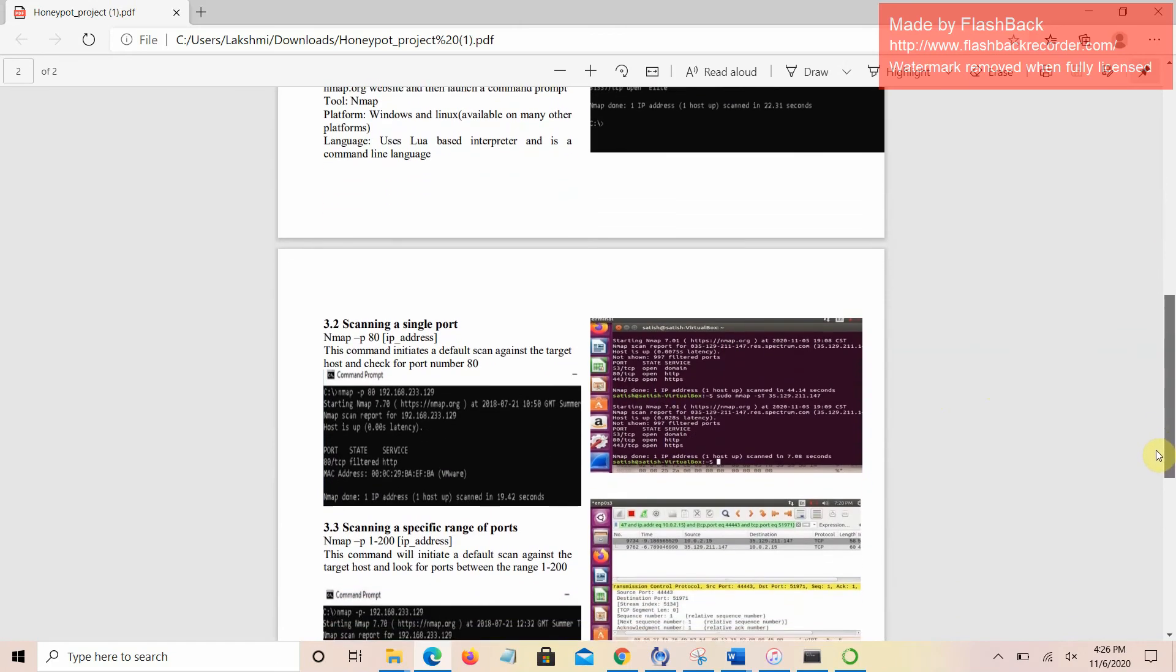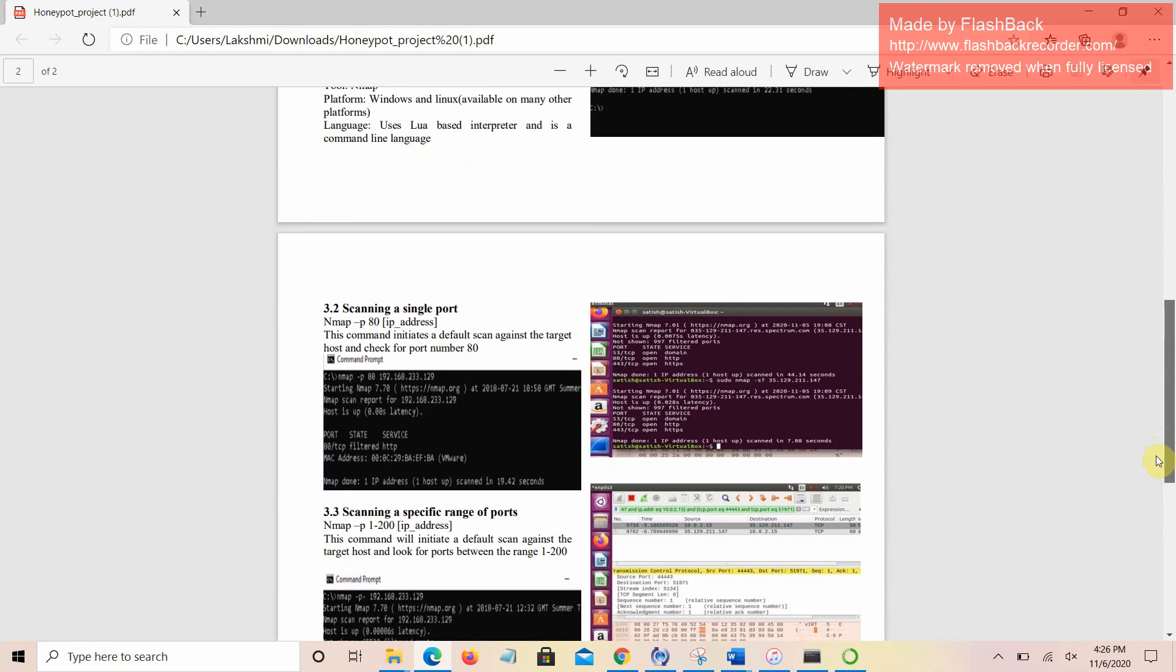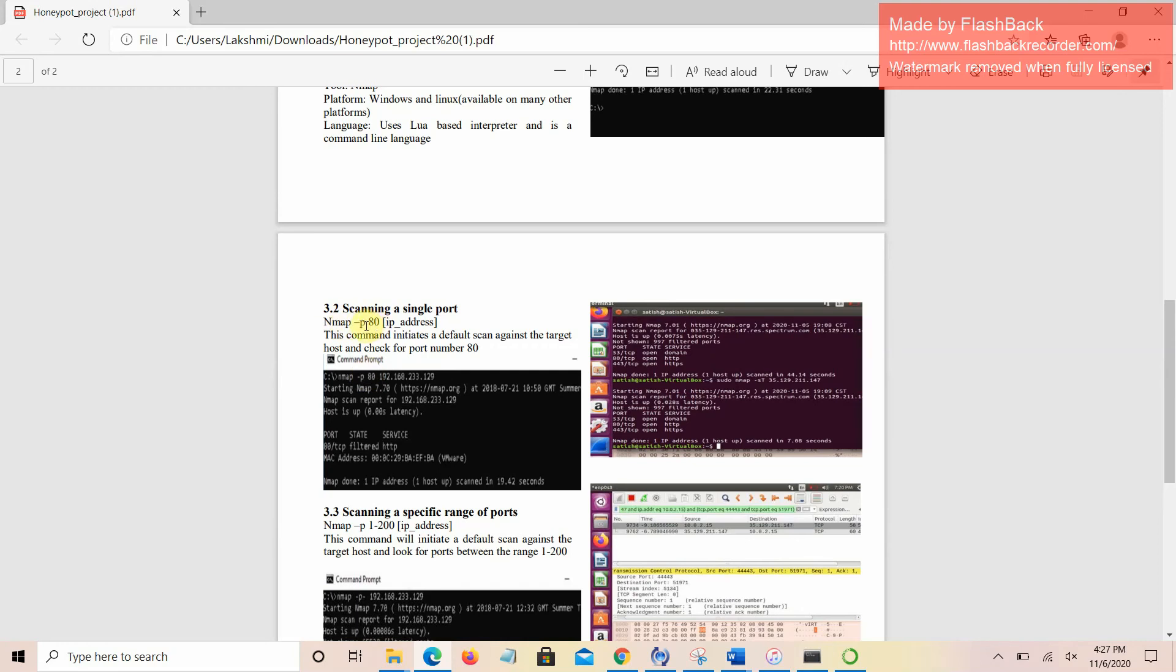Moving forward, the next step is scanning a single port. If we want to check whether a particular port is open or not, we can do it by giving NMAP -p 80. P represents the port number, scanning for the port number and the IP address in which we want to check the port number. This initiates a default scan against the target host and checks for port number 80.